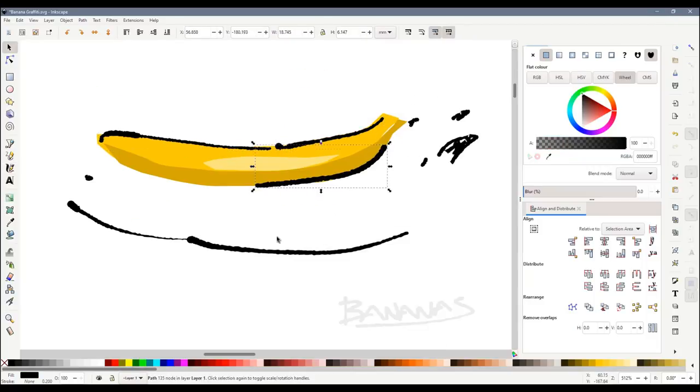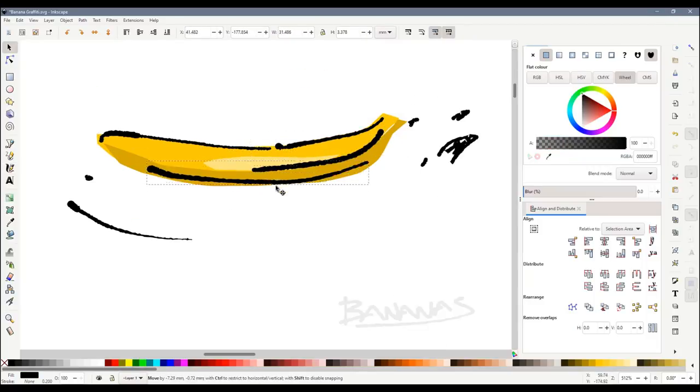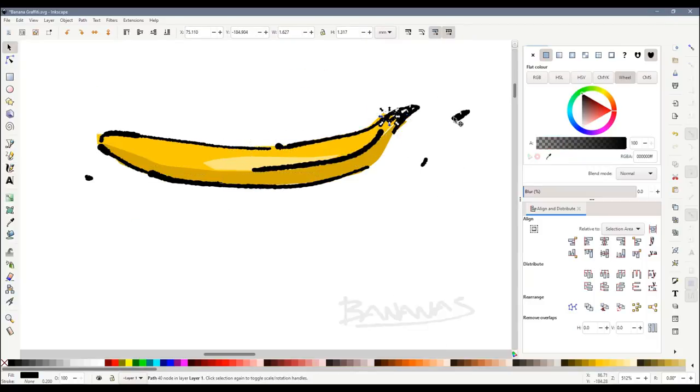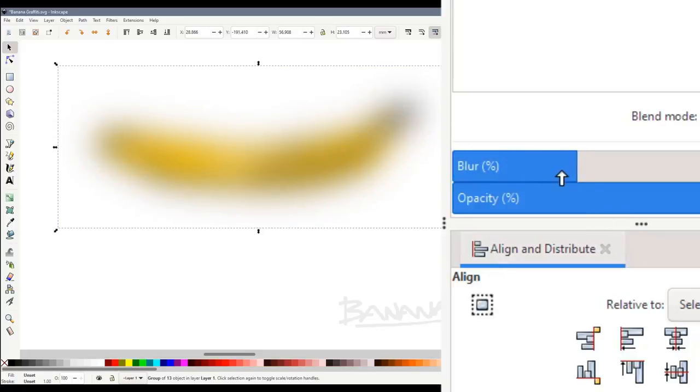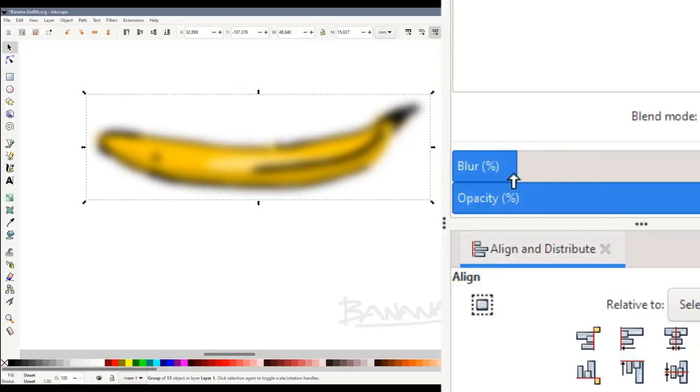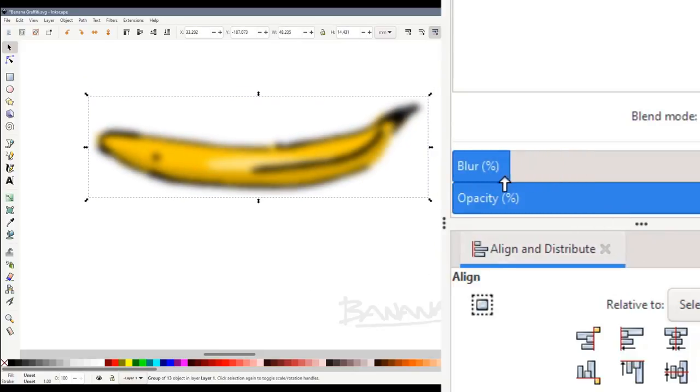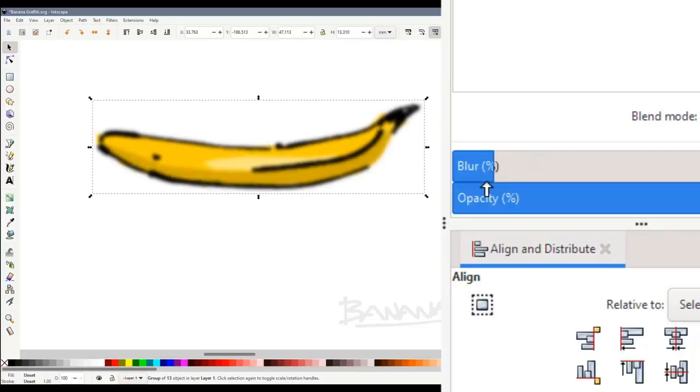I used simple shapes under the lines to represent the colours. To make it look like spray paint I adjusted the blur of the shape to make it fuzzy around the edges.